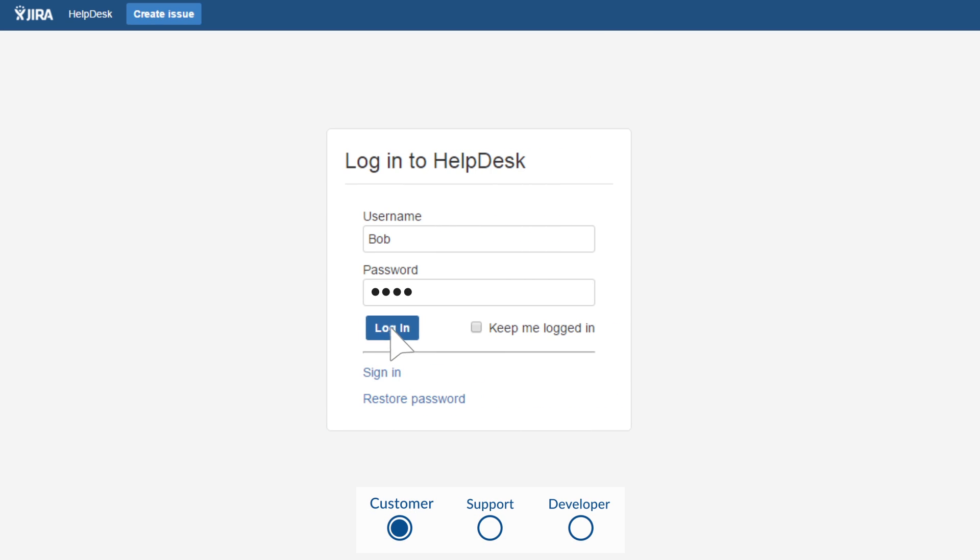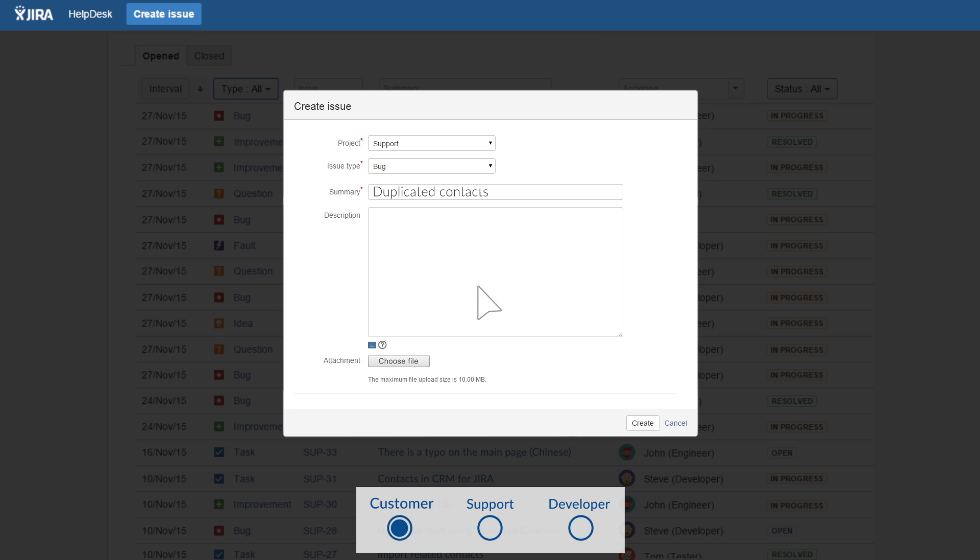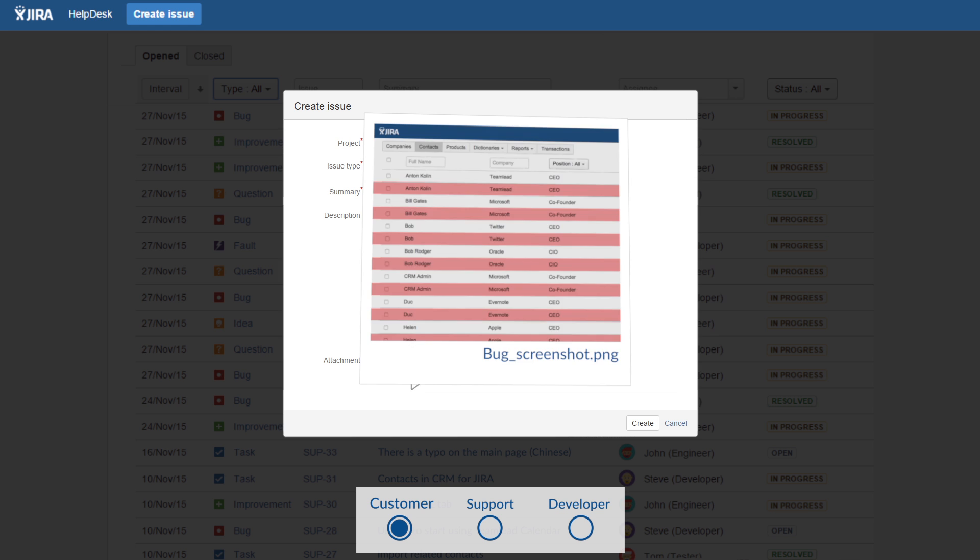The customer opens a simple form in their browser, describes the task or bug in as much detail as possible, and attaches a screenshot of the bug.